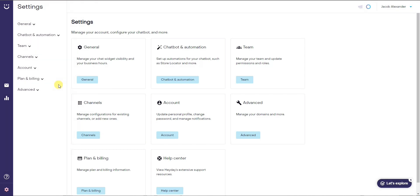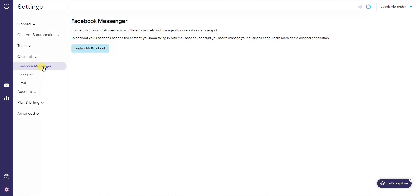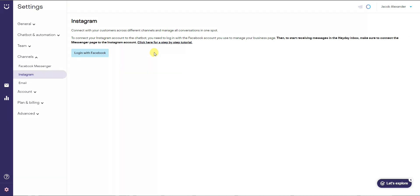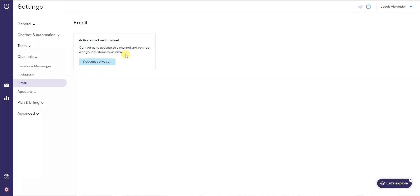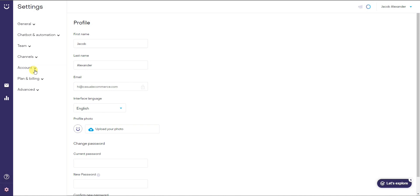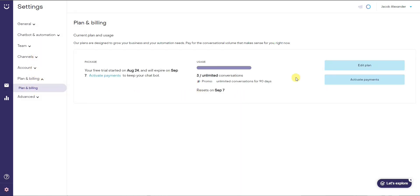In settings, under 'Channels,' you can connect your chat with Facebook Messenger by linking your Facebook account, do the same for Instagram messaging, and also request to activate the email channel. You can also edit your basic account information and billing plan from within settings.